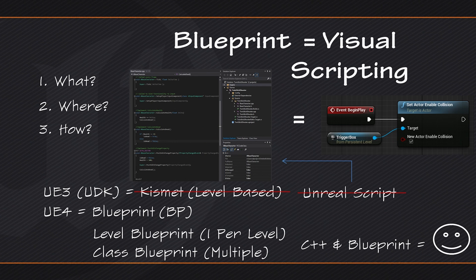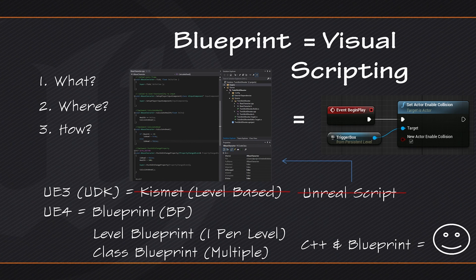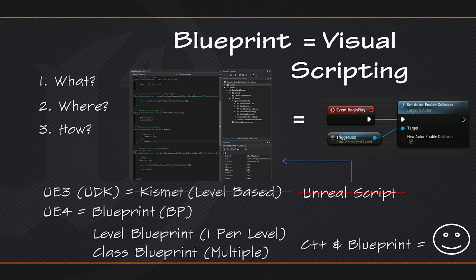To sum up all of this information, Blueprint in Unreal Engine 4 is our visual scripting system which allows you to connect nodes together to create some form of scripted behavior or functionality. There are several different types of Blueprints which we will start to explore in the next video, starting with the Level Blueprint and then moving forward into the Class Blueprint. That is going to do it for this Intro to Blueprints video. In the next video we will start working inside of the Level Blueprint and get our hands dirty. Thank you guys for watching, and we will see you then.